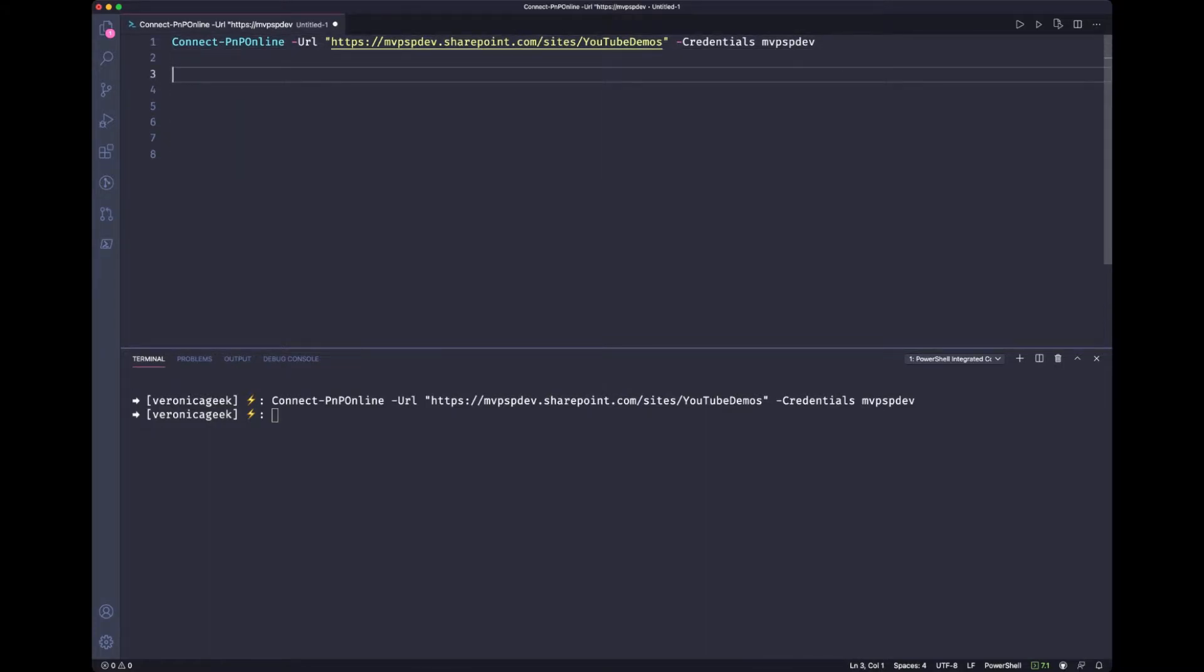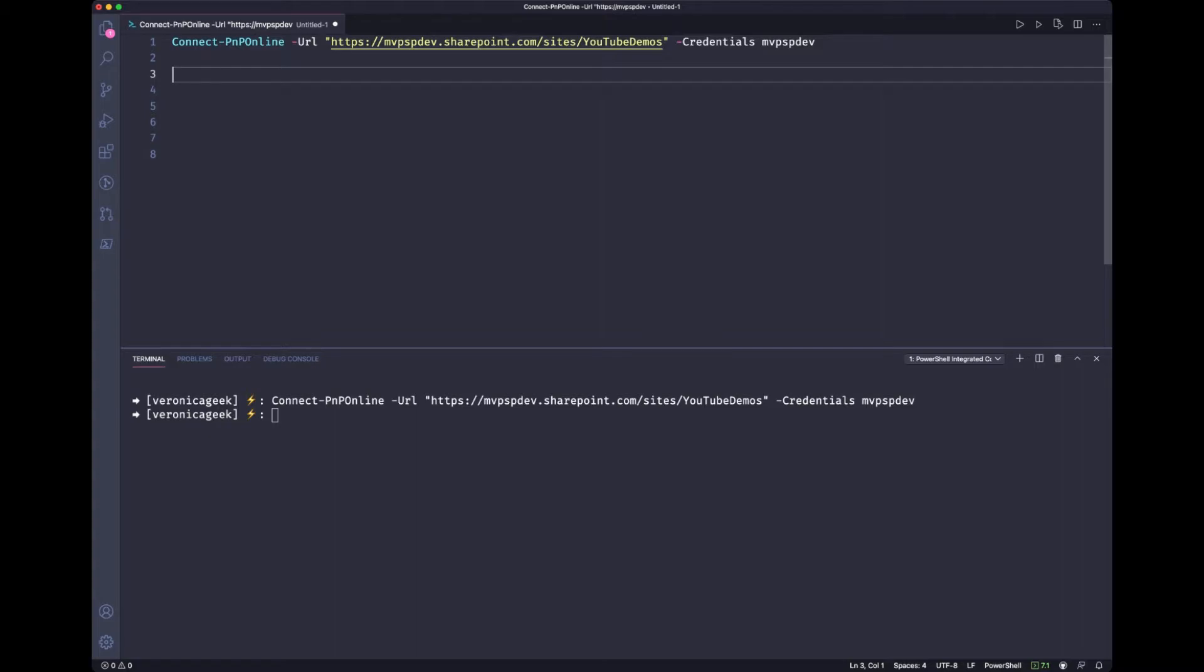Now let's pause for a second and think about what we are trying to do. What is actually the logic? So first we need to access the site, which we just did. Then we need to loop through all the lists that we have, because this script will look through every single document library that we have and look for some required fields that are missing. In our case, we only have two document libraries, but the principle is the same. So we want to loop through all our lists,